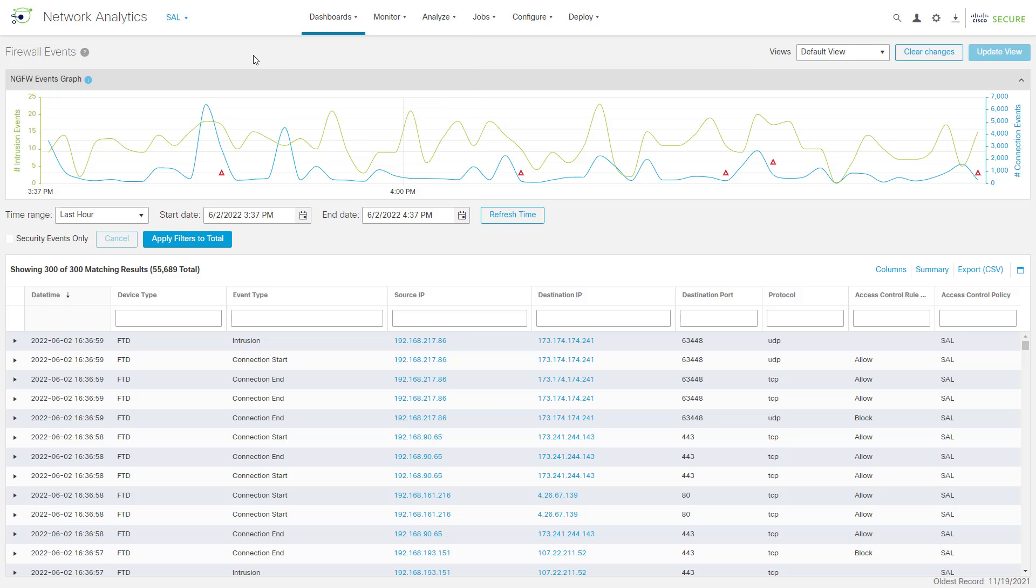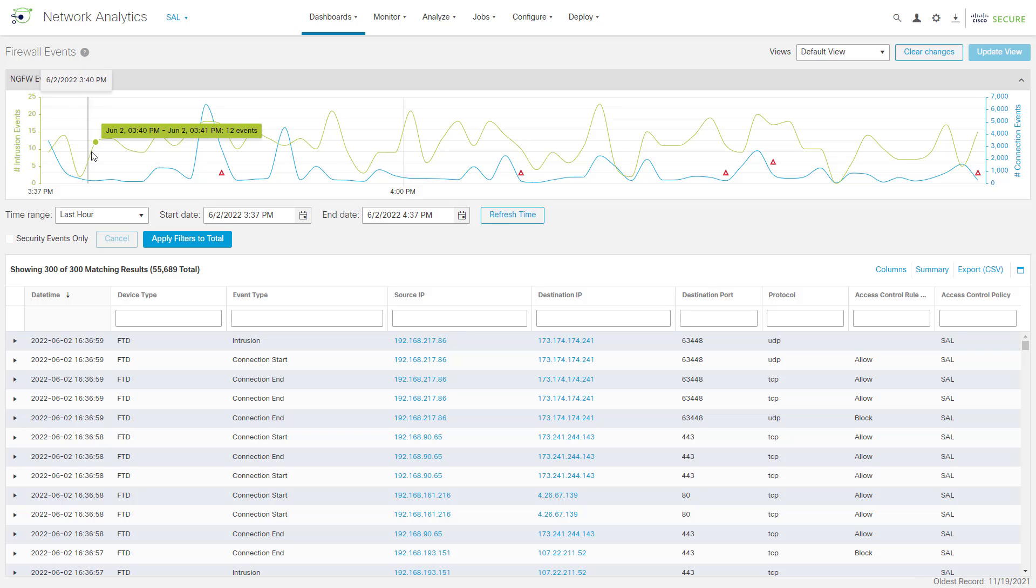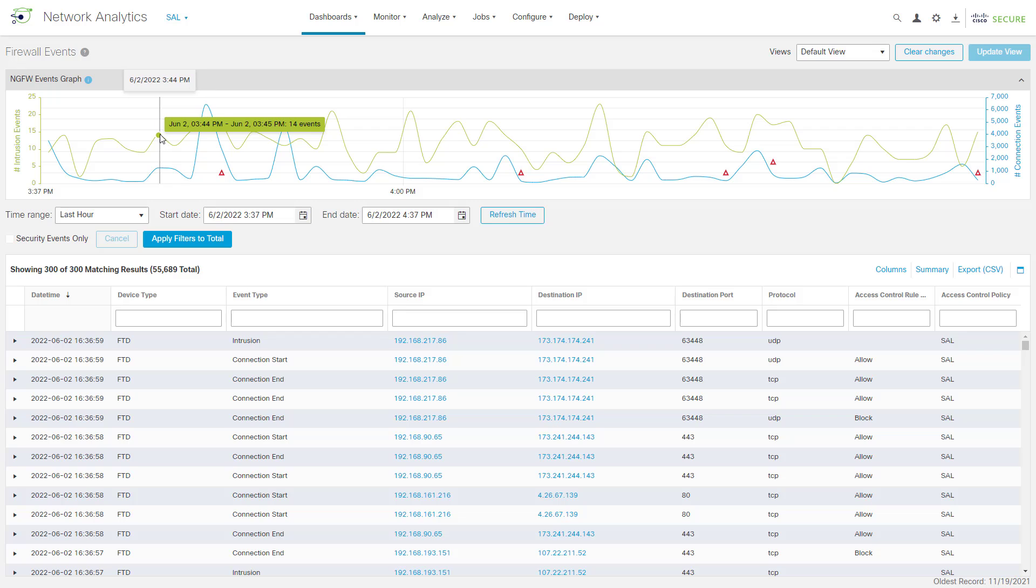And from here, you can see up top we've got a graph of our firewall events. The left axis here is for our intrusion events, and it's kind of a light brown color here, and you notice this light brown line will show us our intrusion events over time. You can hover over any of these points, and it will show you the number of events in a one-minute period.